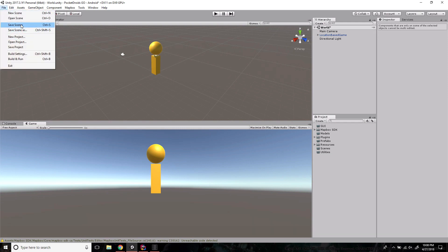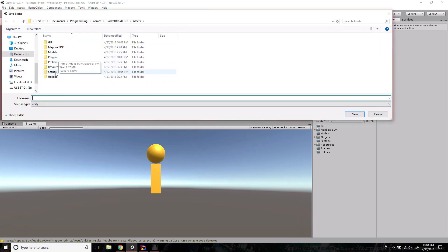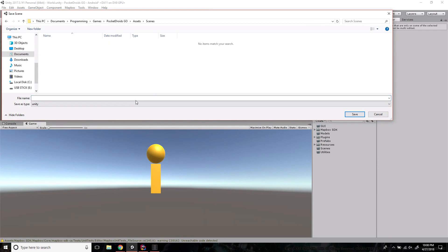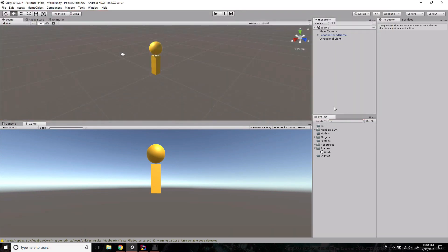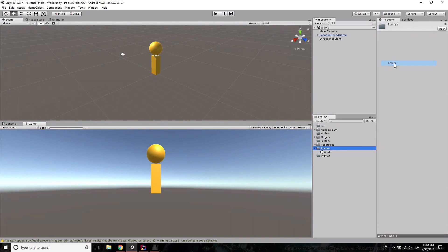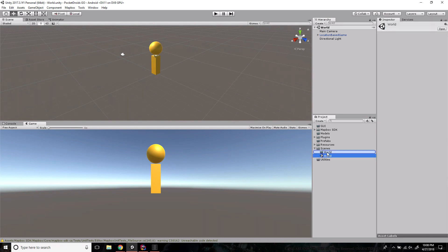We're going to save this scene — Save Scene As — and I'm going to go into my scenes folder and name this 'world' because it's the overview of the world where our player is going to live. Now I'm going to create a whole new folder named 'world' and move the scene in there, because I like to package up scripts that are exclusive to a scene inside a folder with it. I typically give each scene its own folder just for organization purposes.